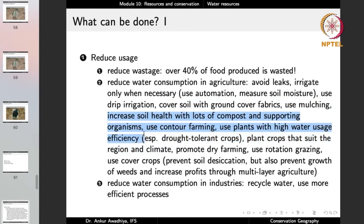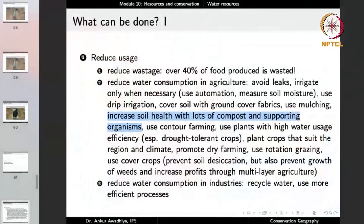Increase soil health with compost and supporting organisms such as earthworms, which increase soil fertility without causing pollution. We are not using industrial or artificial chemicals like fertilizers. In the case of fertilizers, applying too much kills off most organisms and gets washed into water streams. But with composting or earthworms, such drawbacks do not occur, so the water is preserved and not contaminated.